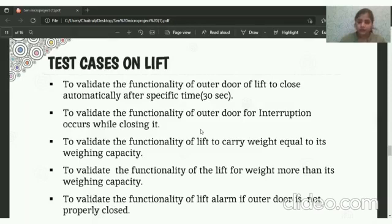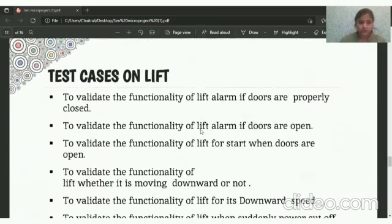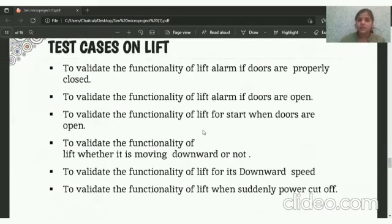To validate the functionality of the Lift to carry weight equal to its weight capability, and to validate the functionality of the Lift for weight more than its weight capability. To validate the Lift alarm if the outer door is not properly closed, to validate the functionality of the Lift if the door is not properly closed, and if the Lift door is open — to validate the functionality of the Lift starting when doors are open, and whether it is moving upwards or not.